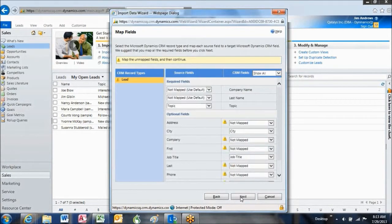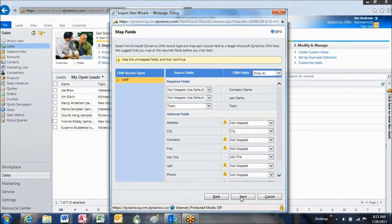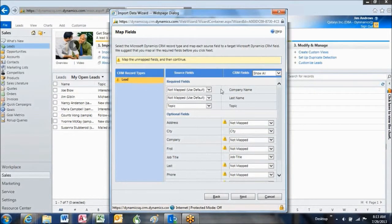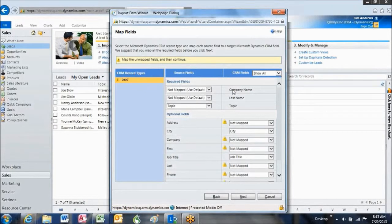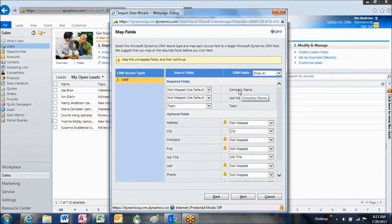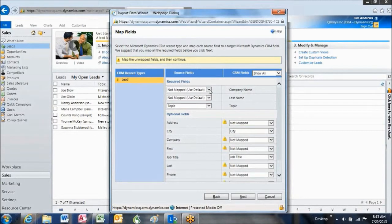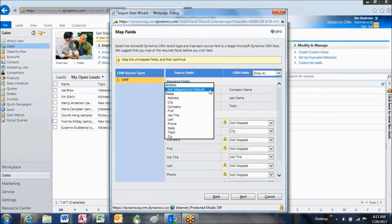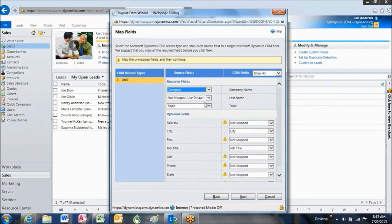Next. Then I'll have the opportunity to map each of the individual fields one by one. Because I didn't load a template, I'm just going to map each of the fields manually or match them up. This is the CRM format name over here, company name, and I've got a column named Company in my file. So I'm going to just match that up.